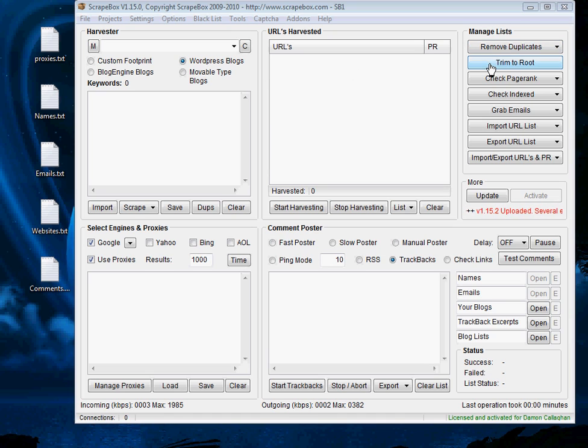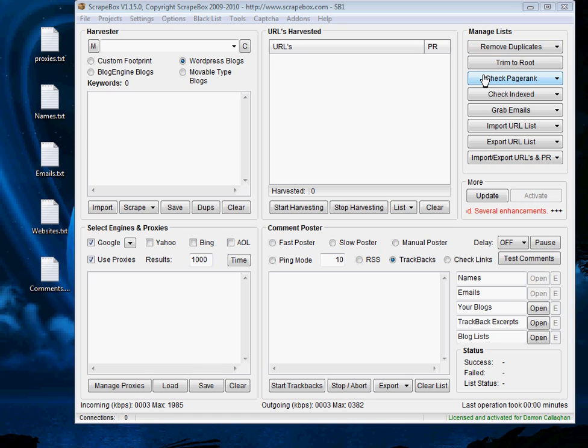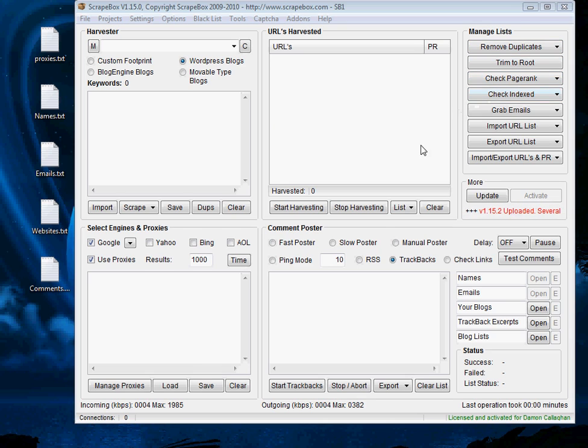You can then filter those blogs through a list of options on the right hand side, for example you could filter with PageRank, or you could remove duplicate URLs which is highly recommended, or you could check whether URLs are indexed.